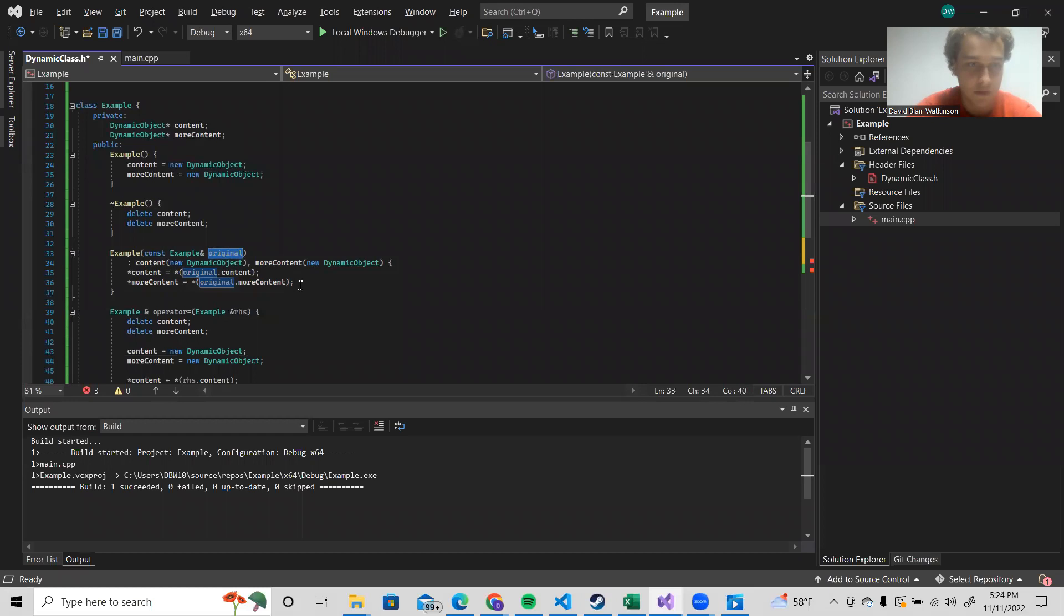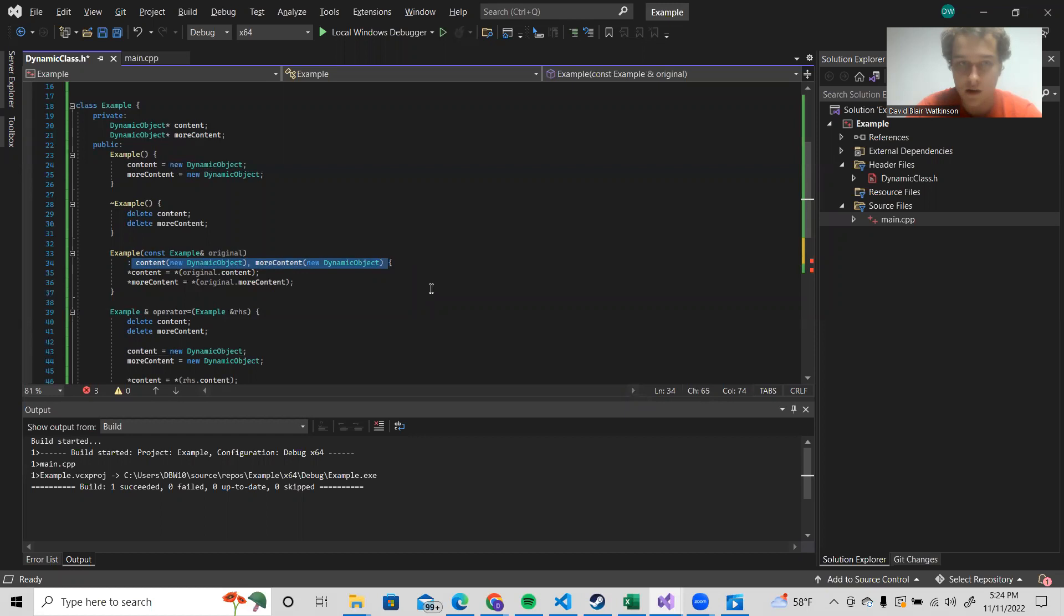And then we create new dynamic objects for our new class object. And then we copy the content of those dynamic objects over like this. That way we have two distinct sets of the same, two identical distinct objects.